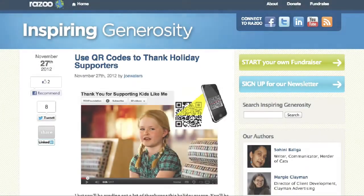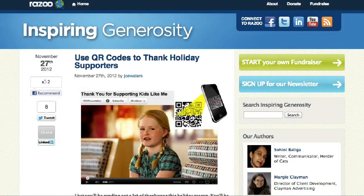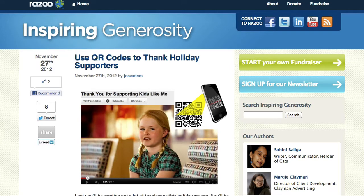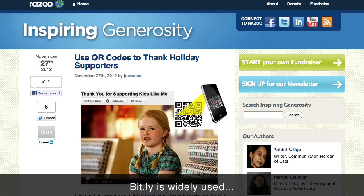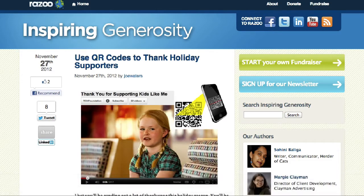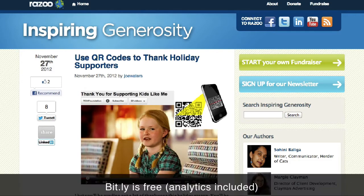This video is going to show you how to make a QR code with Bitly. The reason I'm choosing Bitly is really two reasons: one is it's very popular — a lot of people who use Twitter use Bitly automatically, so most of you probably have a Bitly account already. Second reason is that it's free.